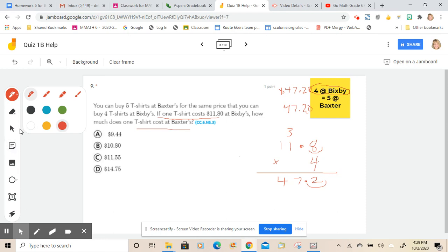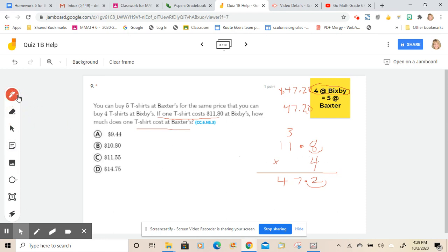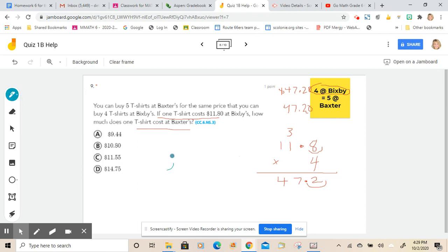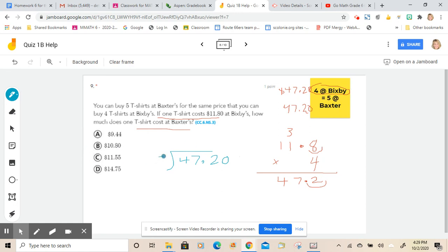So that's the next computation that you're going to finish up. You are going to do, let's use a different color so we don't get confused, about blue. We need to find what $47.20 divided by five, because remember there's five shirts for that price.